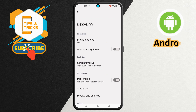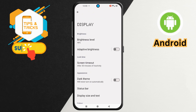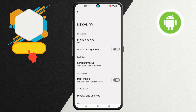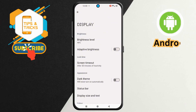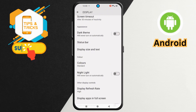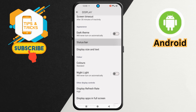This menu contains additional options for customizing your display features. Step 3. Next, scroll down the menu to locate the Status Bar option. Tap on it.